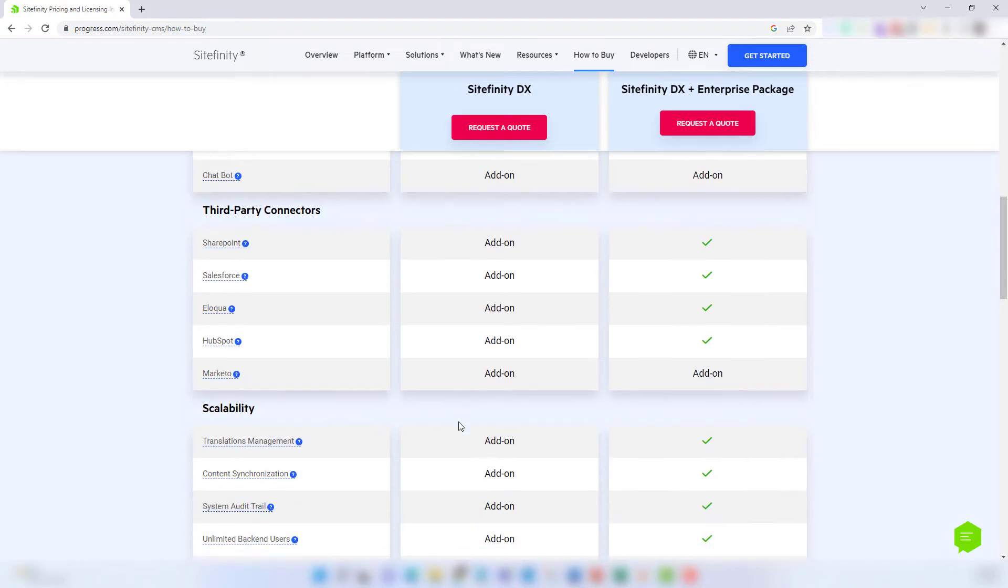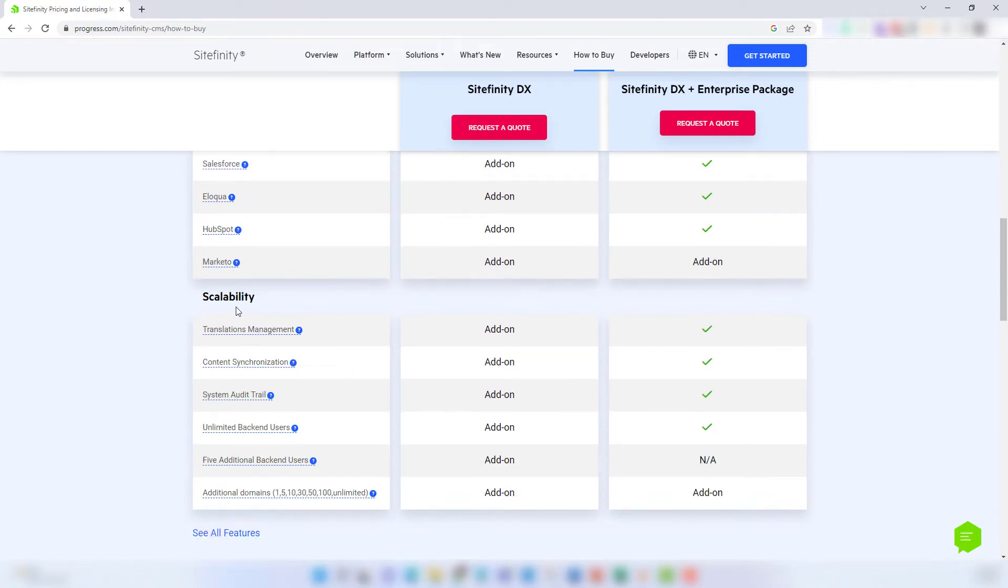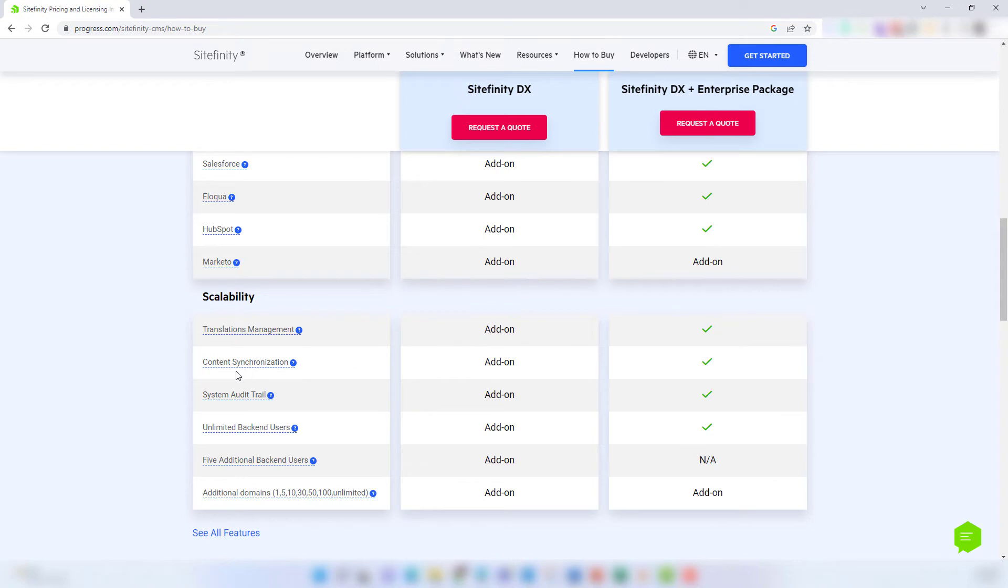In this next section, you're going to have features like site translation and management, which are great for global organizations that want to offer site content in a person's native language. Content synchronization, also referred to as site sync, is ideal for organizations that want multiple website environments.